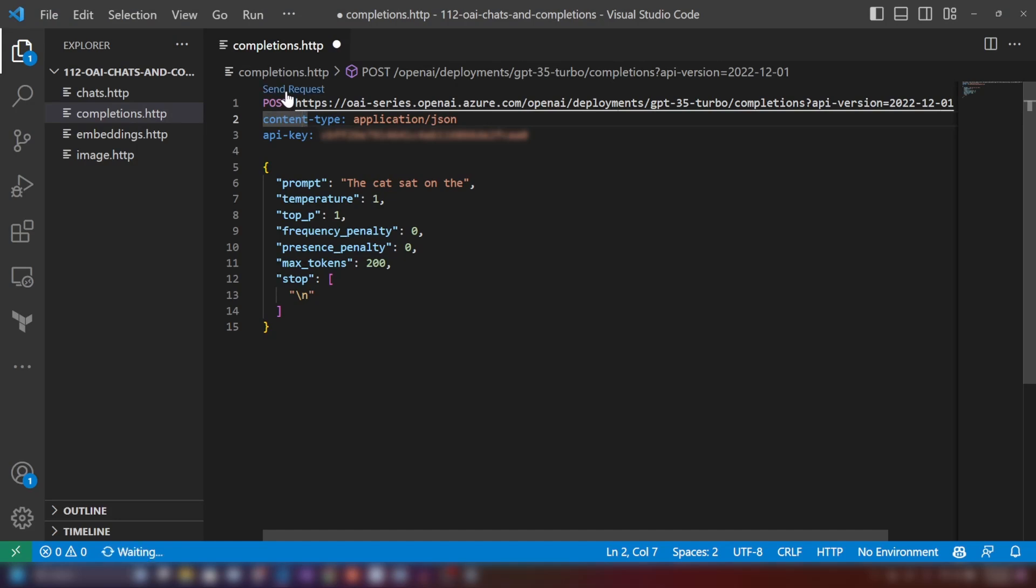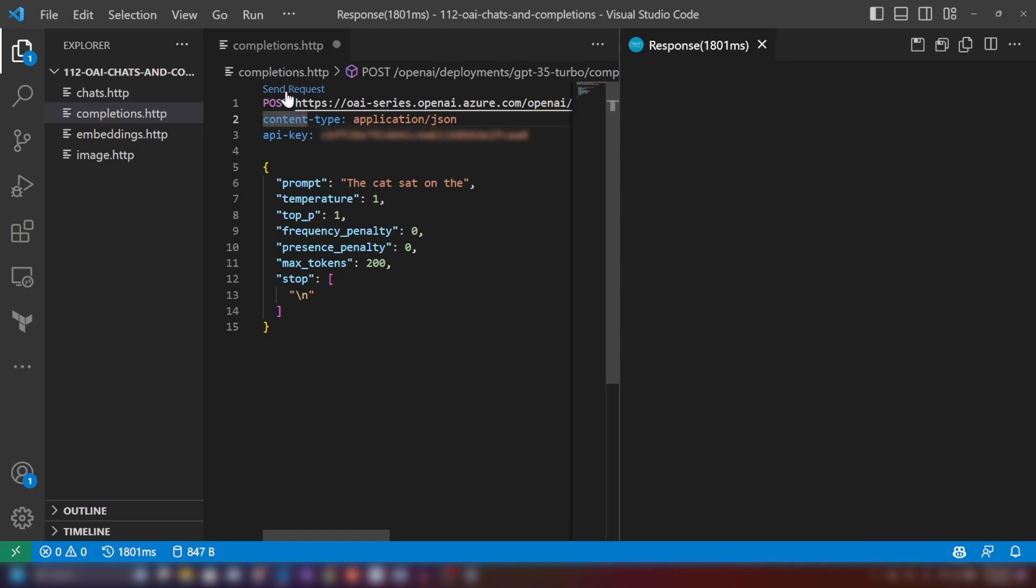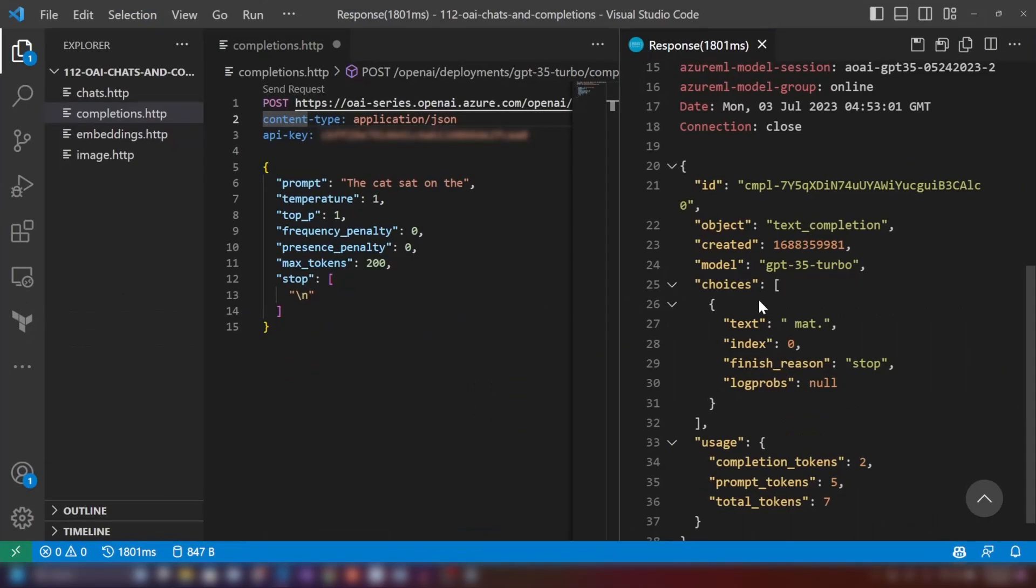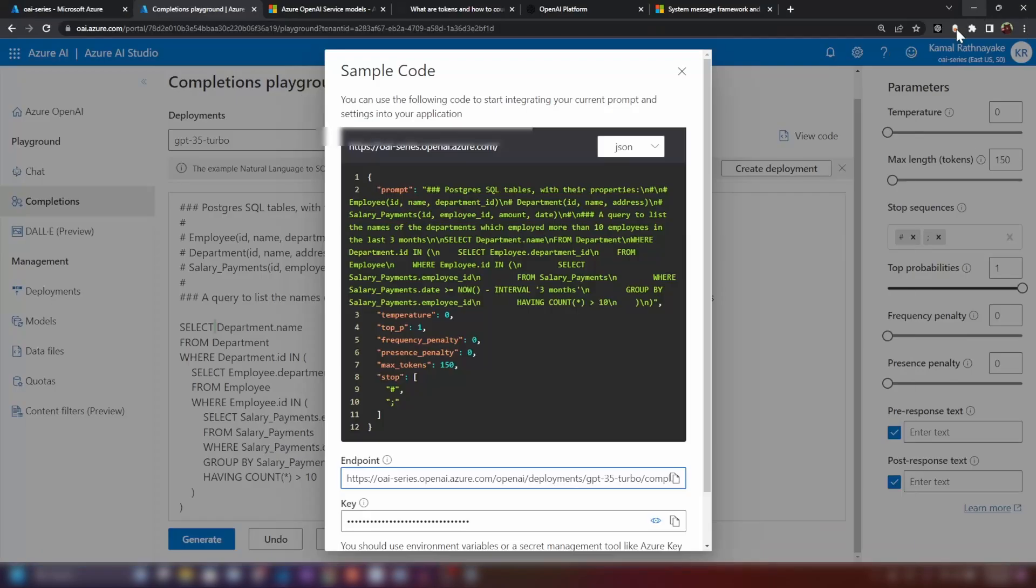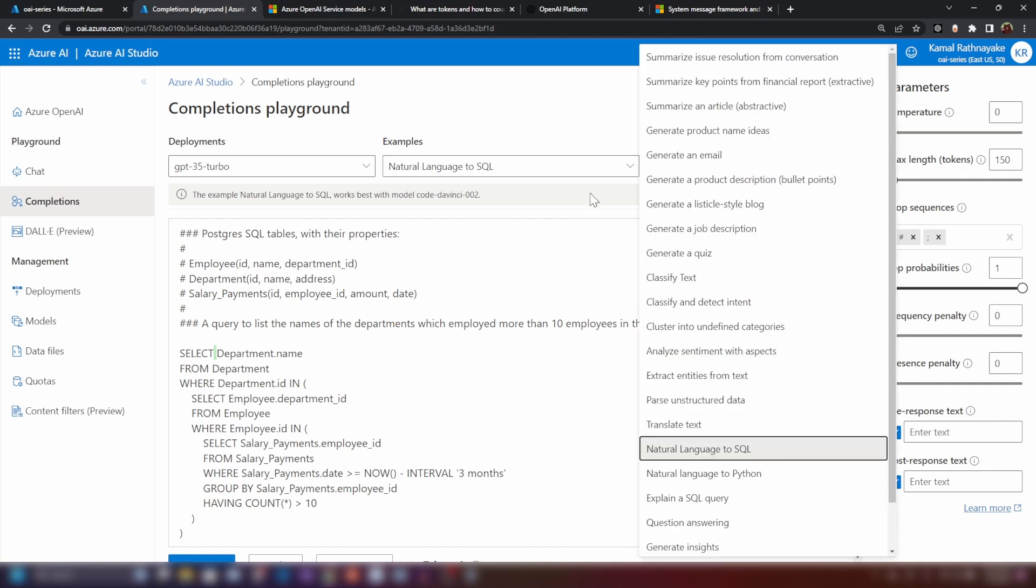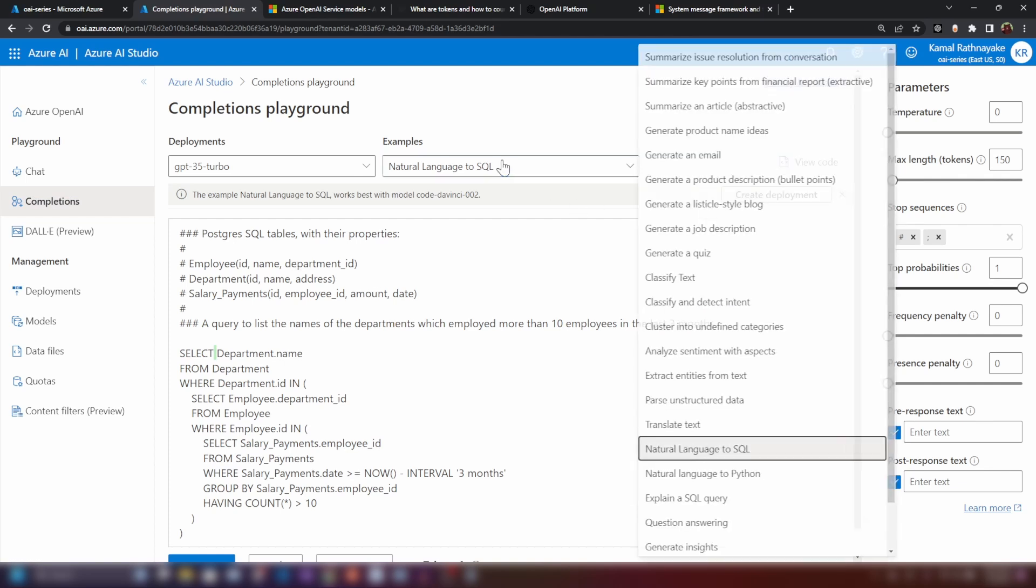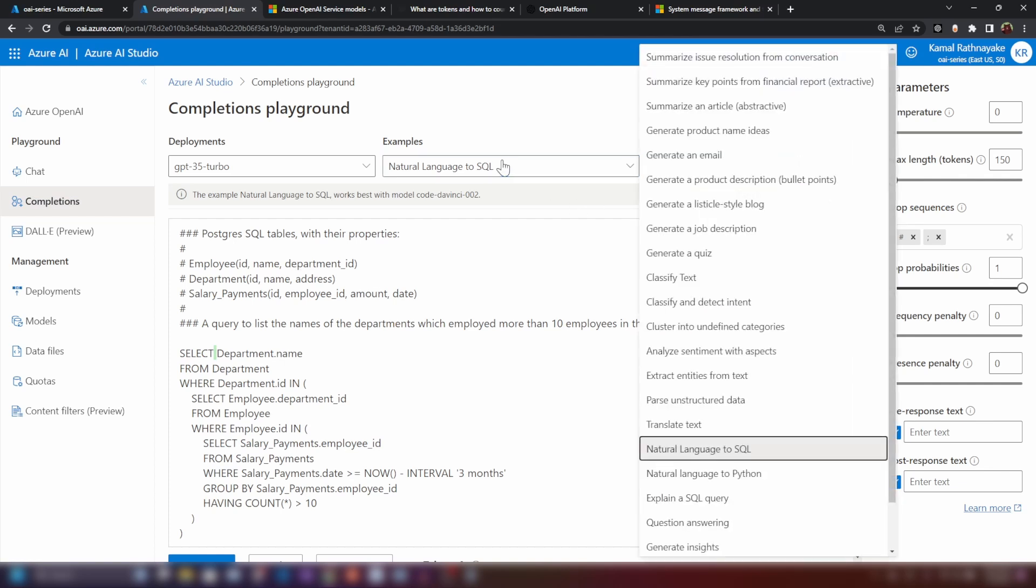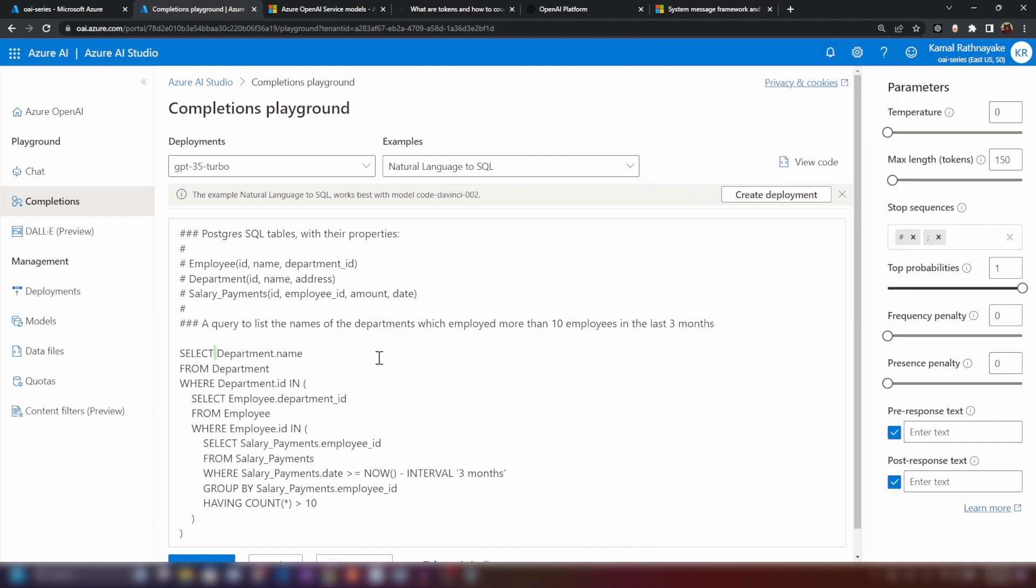You can use this API to integrate this into your applications. As you can see, it just generated the next word mat and it just ended there. And you can use this completion playground to experiment with it. And then you can integrate into your applications to do a lot of stuff. There's a lot of power.